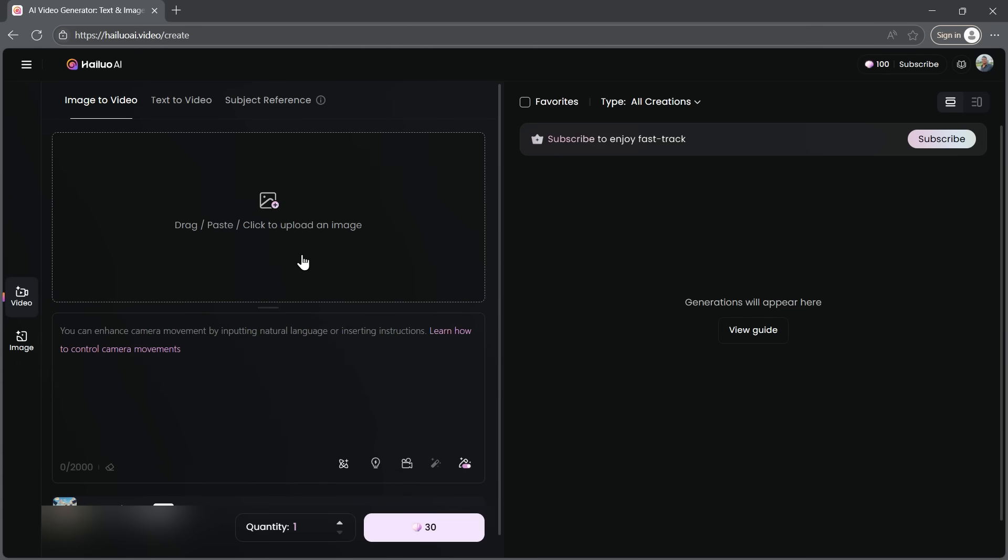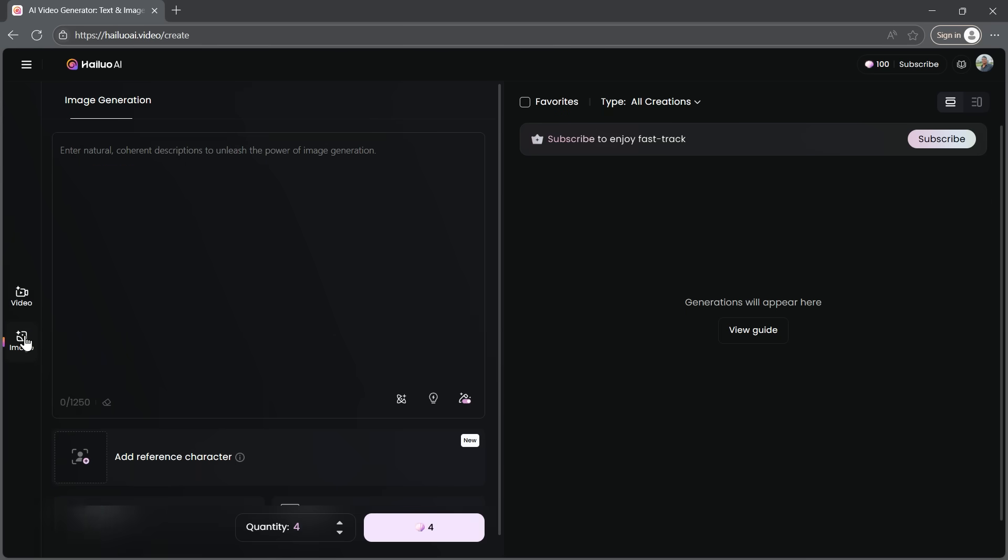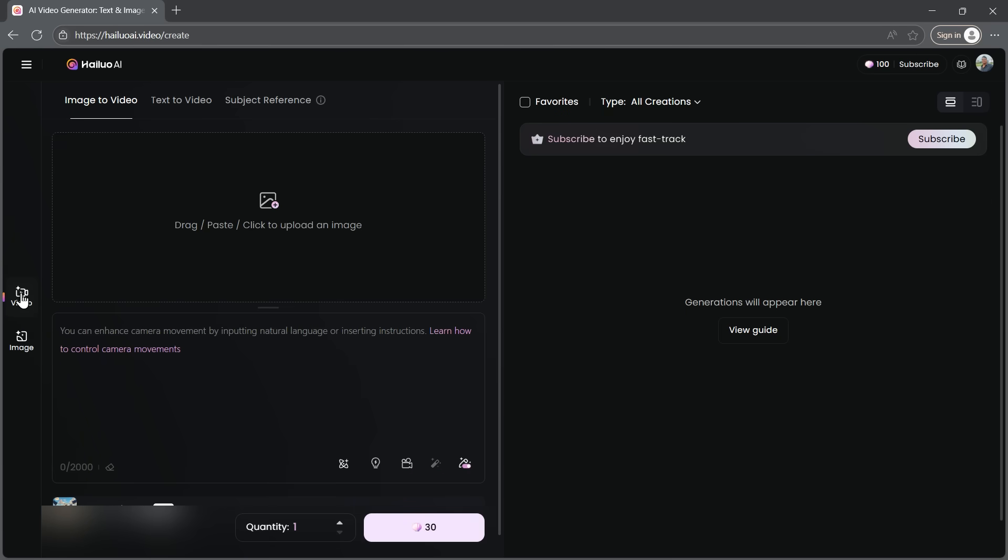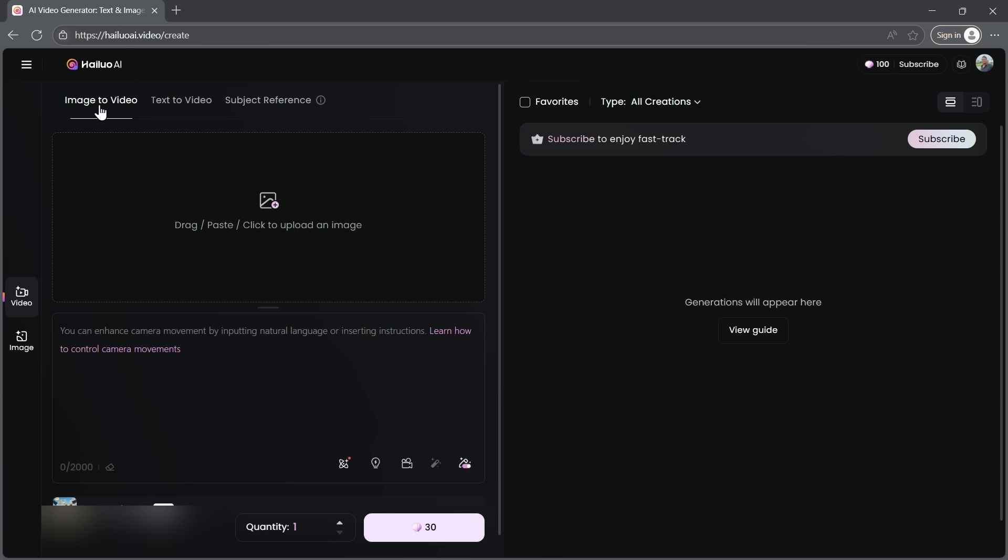You also have the option to switch to Image Generation by selecting the Image tab at the left. But for now, let's stay in the Video Generation mode. In the Video Generation section, you'll see three different options to create videos: Image to Video, Text to Video, and Subject Reference, which is a new feature. For this tutorial, I'm going with the Image to Video option because I want to turn my artwork into a video.